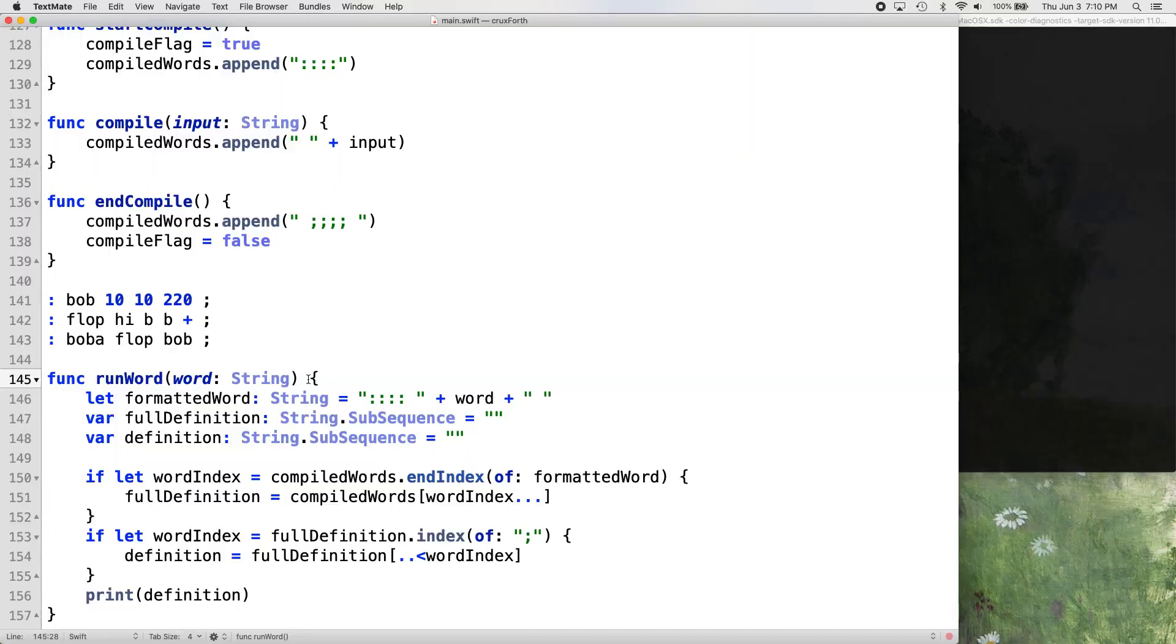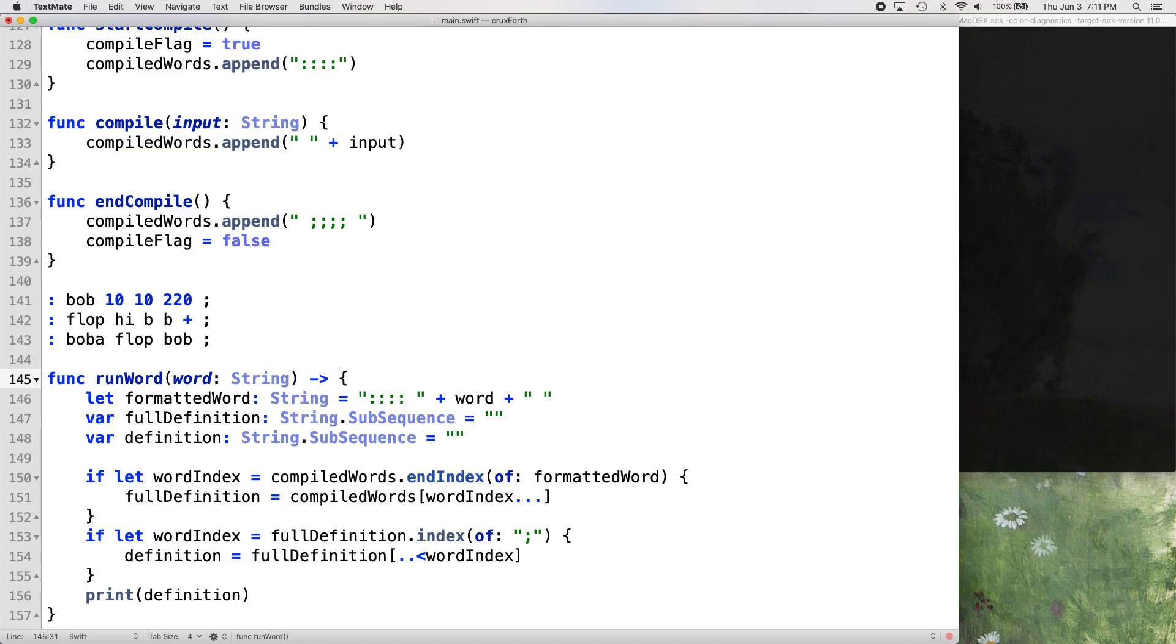Hey everybody, we're going to finally get our compiler running words that we compile in this video. So let's just jump right in. We're going to make a couple minor tweaks. It's the simplest way I could figure out how to do this without making a whole bunch of crazy changes.